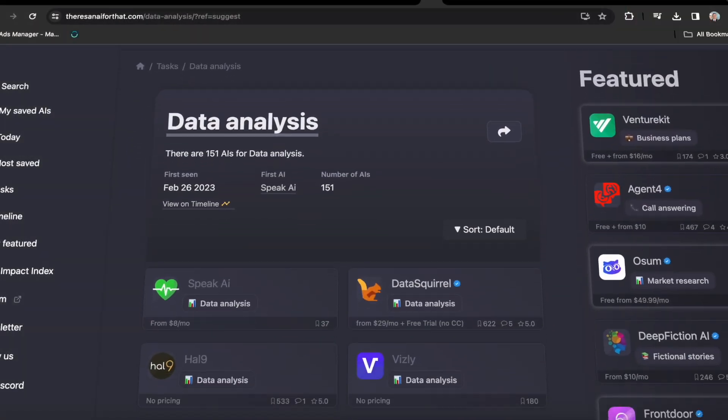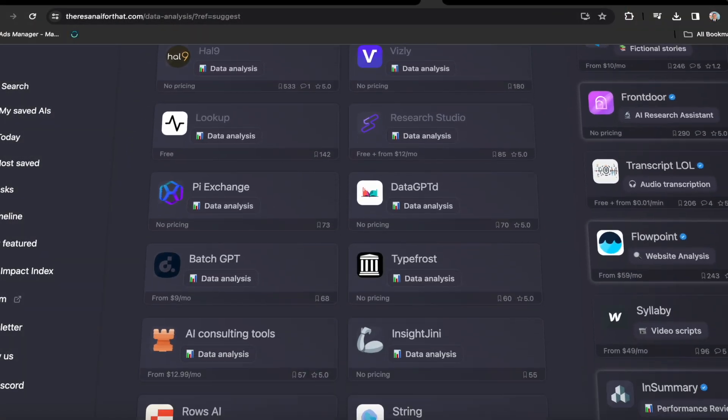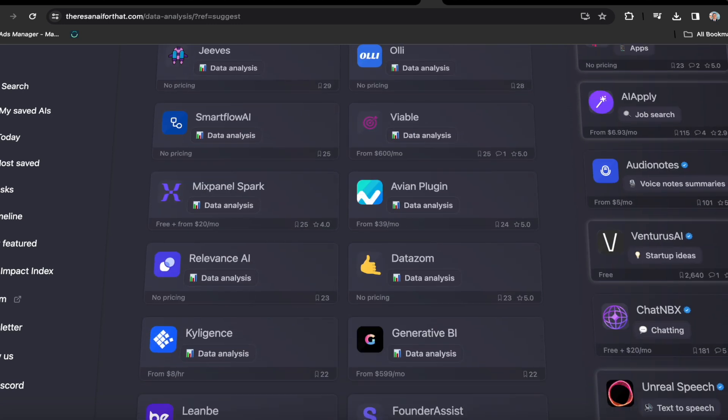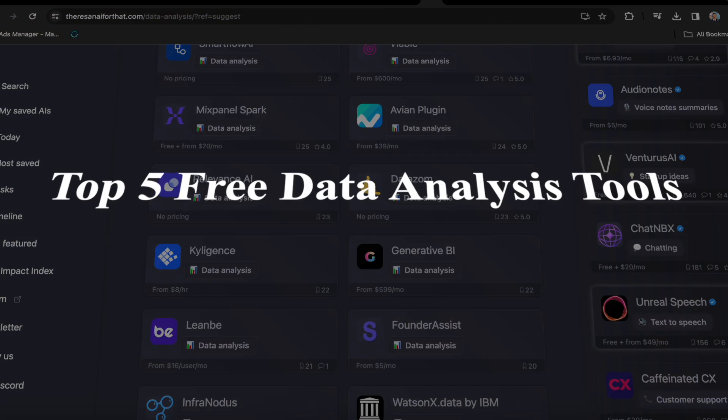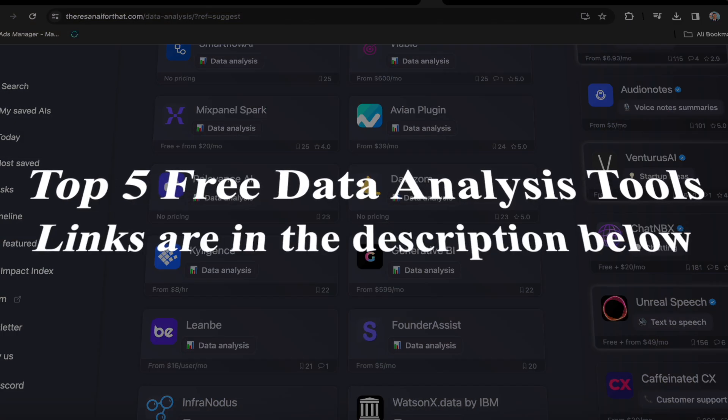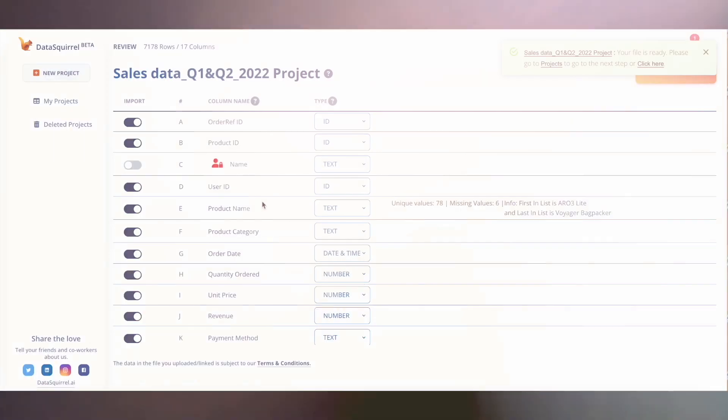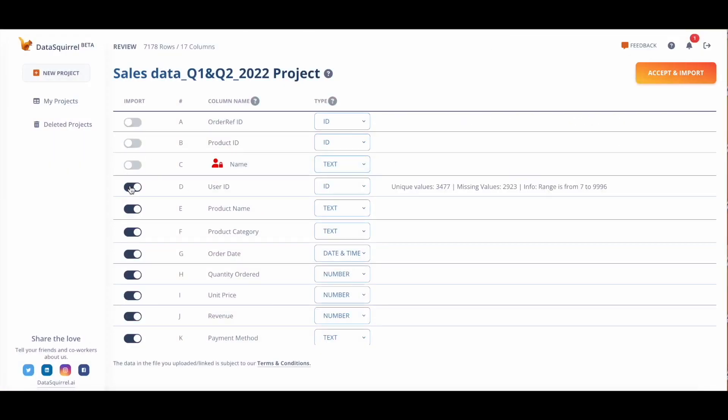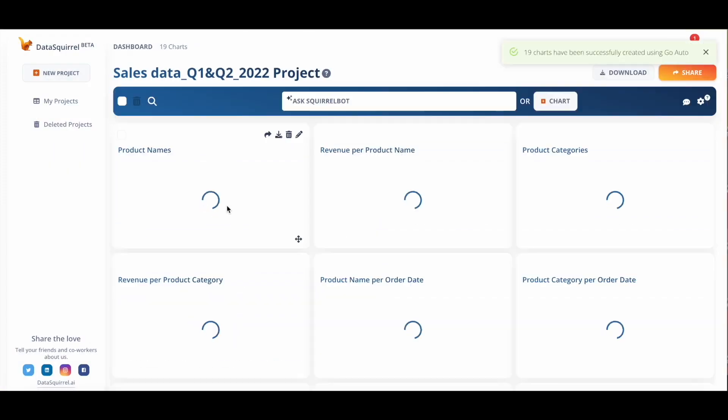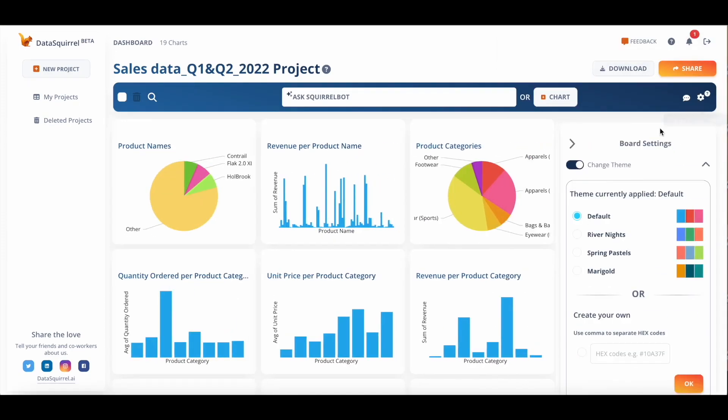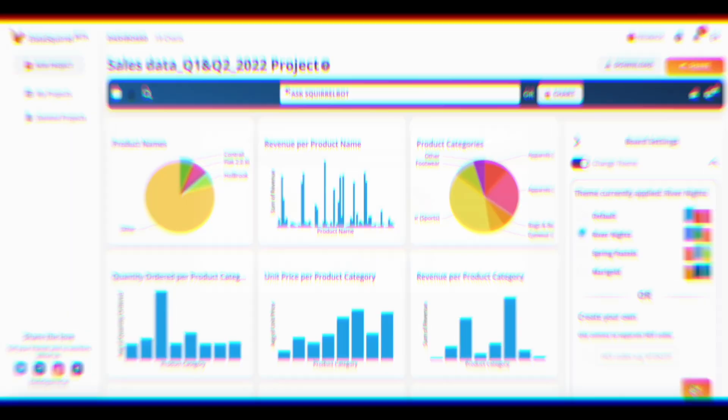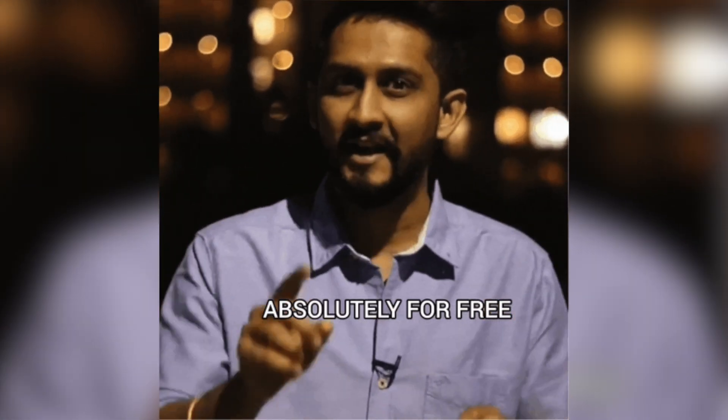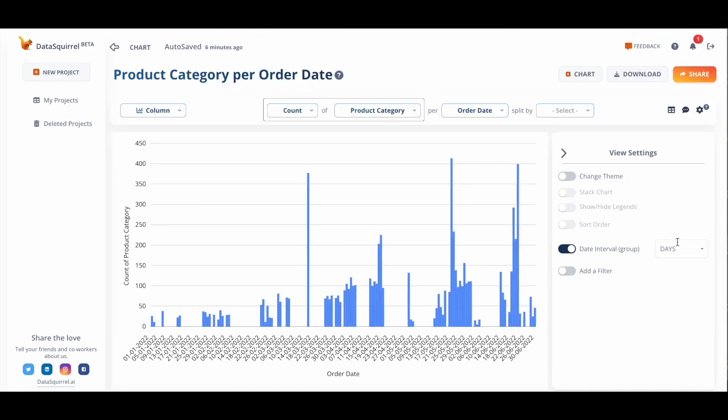Ladies and gentlemen, I've tried more than a hundred data analysis tools, curated the best ones, and trimmed it down to the top five for you. I've listed all the links in the description below, and by the end of this video, you will not only familiarize yourselves with these tools, but you'll also learn how to use them step by step, all without breaking the bank. All you have to do is stick around till the end.